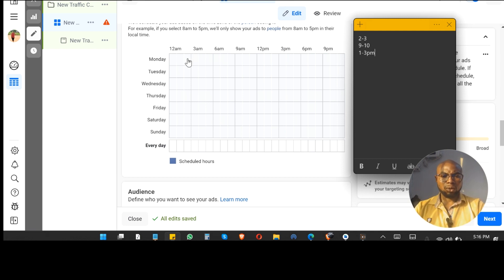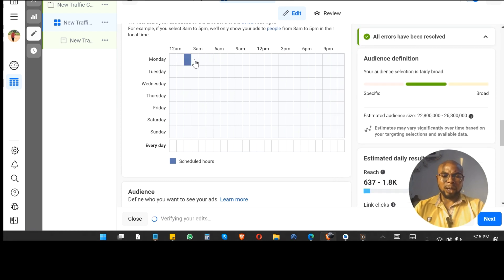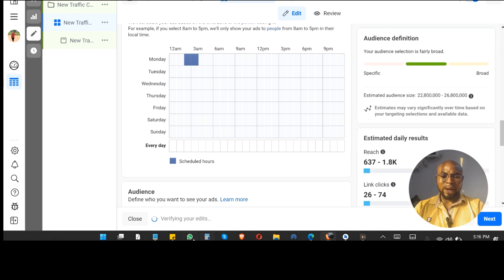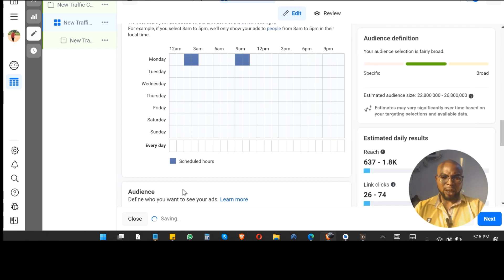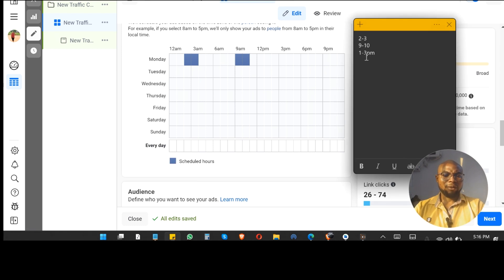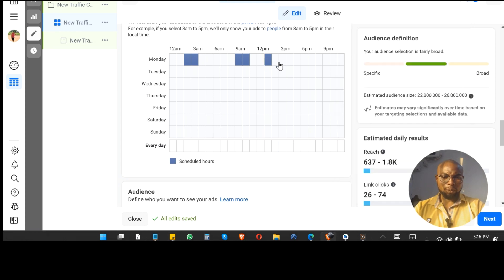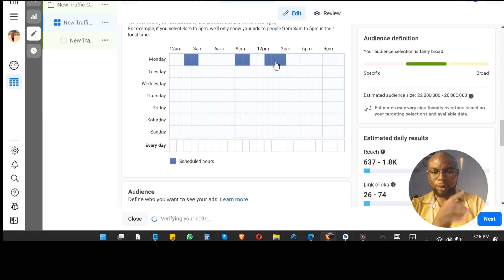This is 2am and this is 3am — I don't want it to run at those times. We also have 9am to 10am — I don't want it to run there either. And then we have 1pm to 3pm — I don't want it to run during those hours. Note: what I'm clicking right now is just to show you where things are and what you should or shouldn't do.